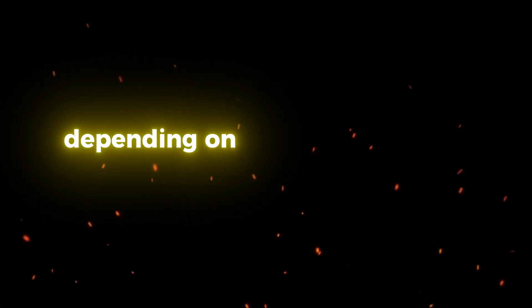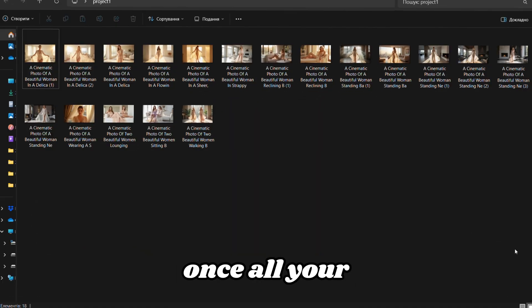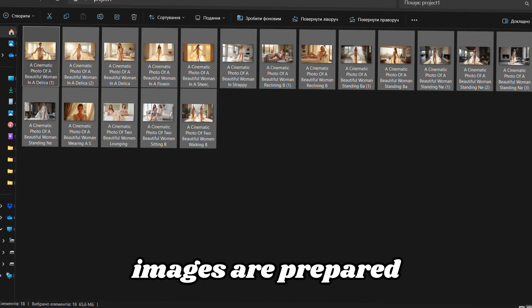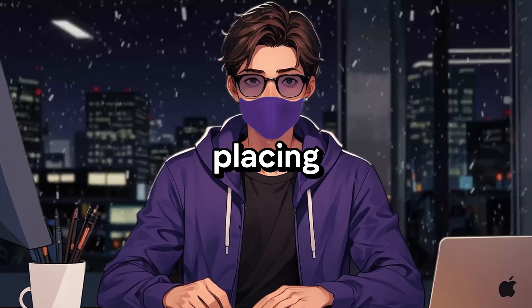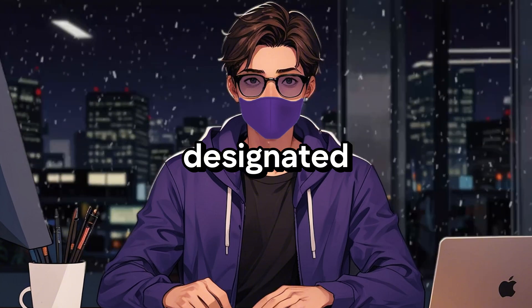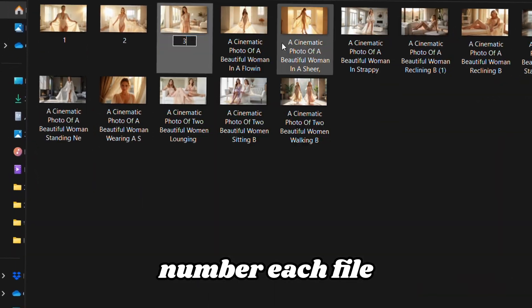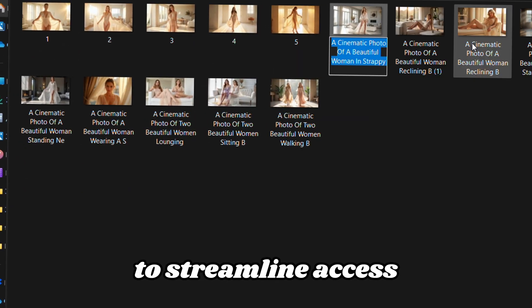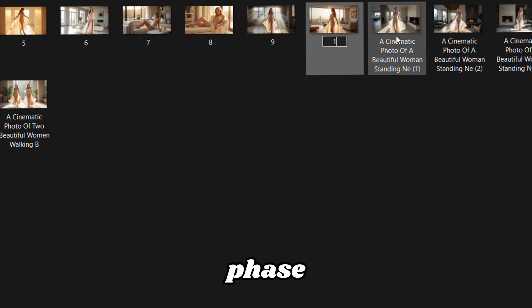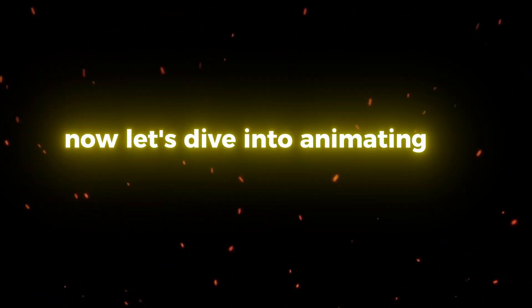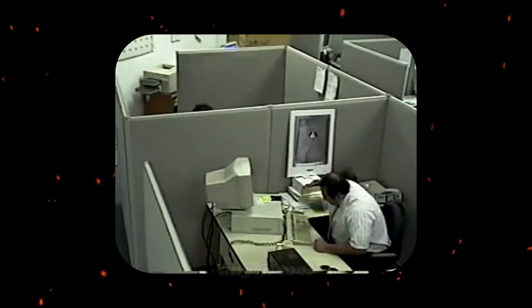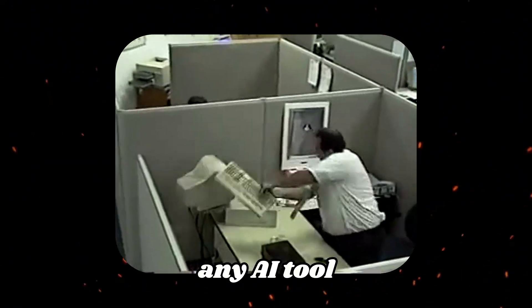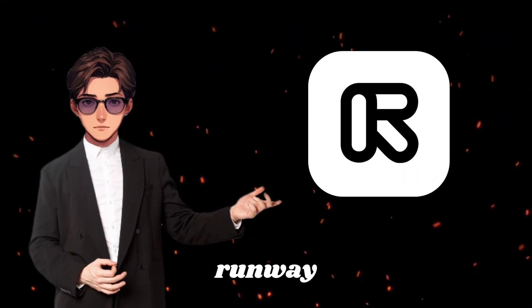You'll need about 20 to 40 images, depending on how long you want your video to be. Once all your images are prepared, arrange them systematically by placing them in the designated project folder. Number each file sequentially to streamline access during the editing phase. Now, let's dive into animating the images.